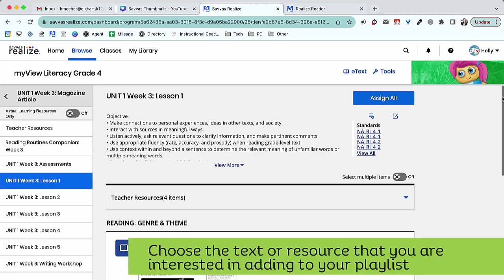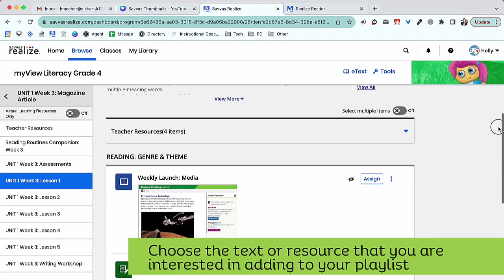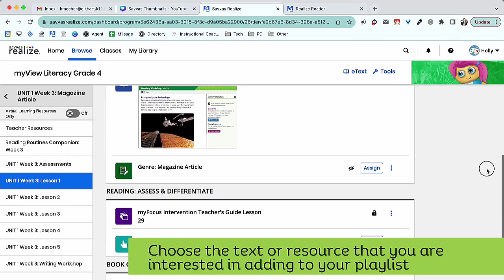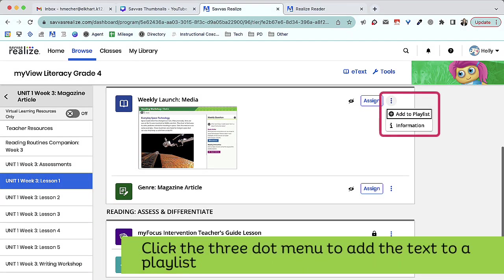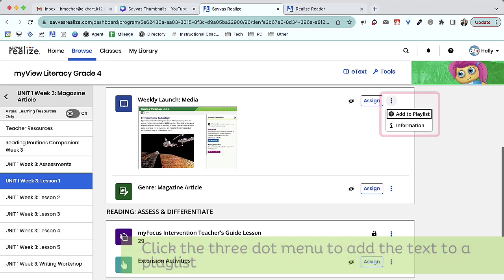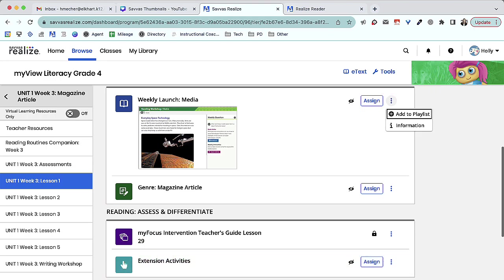Choose the text or resource that you're interested in adding to your playlist. Once you've found a selection or resource that you're interested in adding to your playlist, click the three-dot menu and push Add to Playlist.